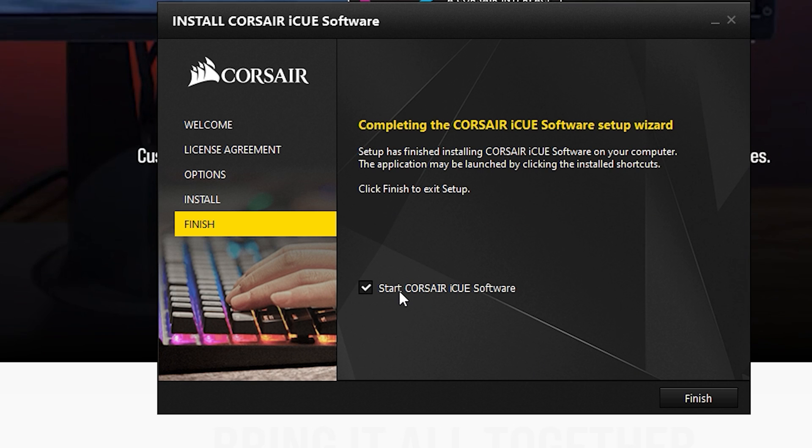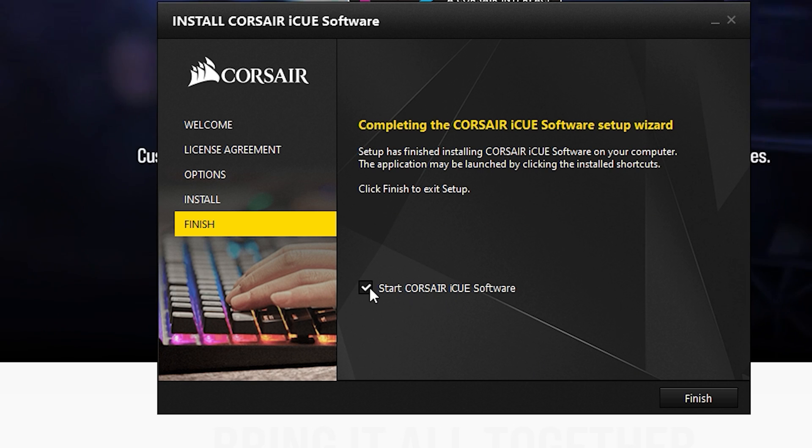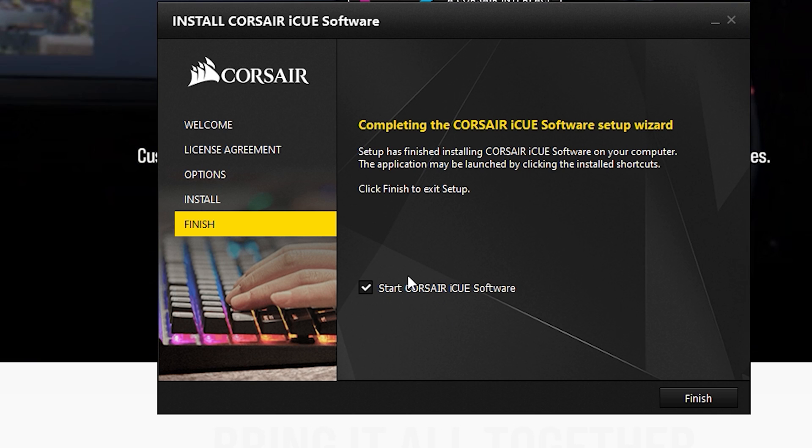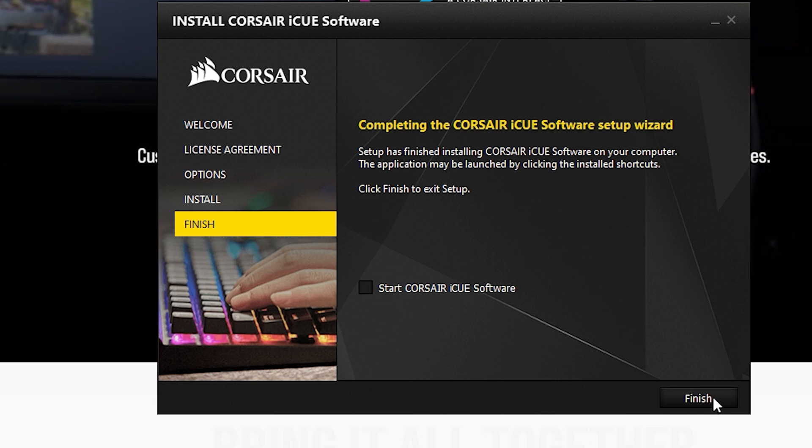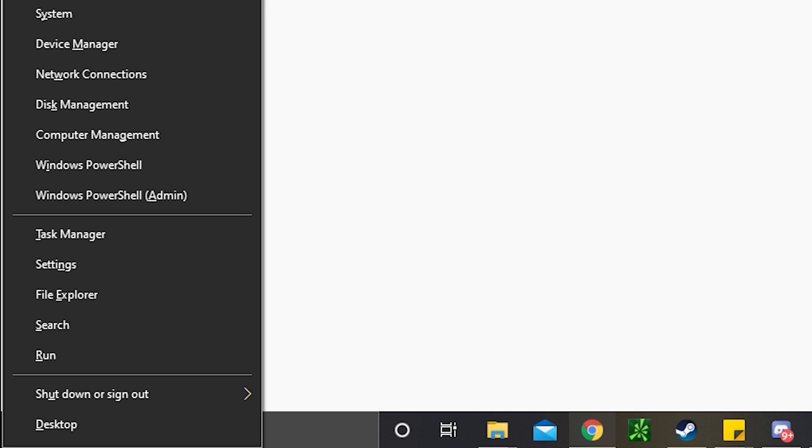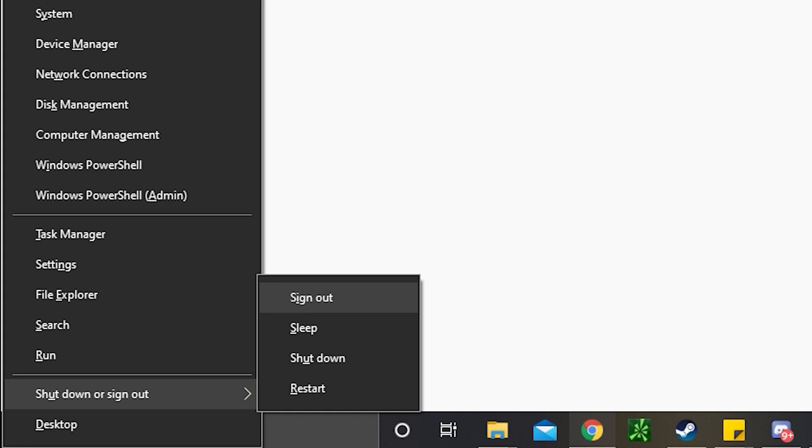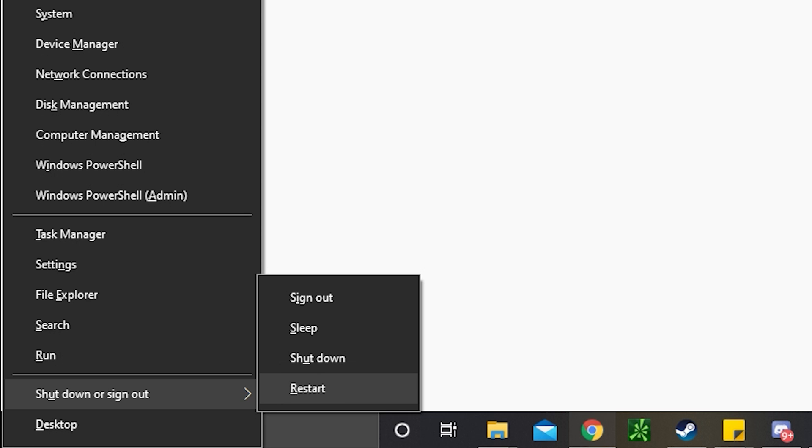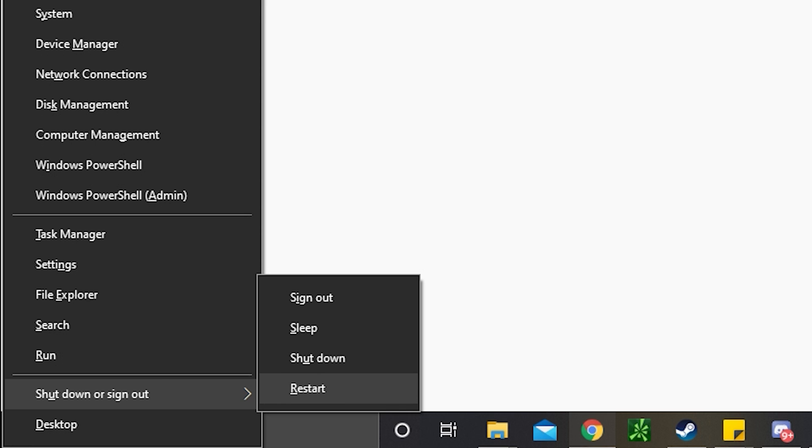You don't have to start Corsair iCUE right away. What I would recommend doing is just to restart your PC. You can hit Windows X, press the arrow up key twice, hit the right arrow and then go to restart. Or you can just shut down completely and then start it up yourself.